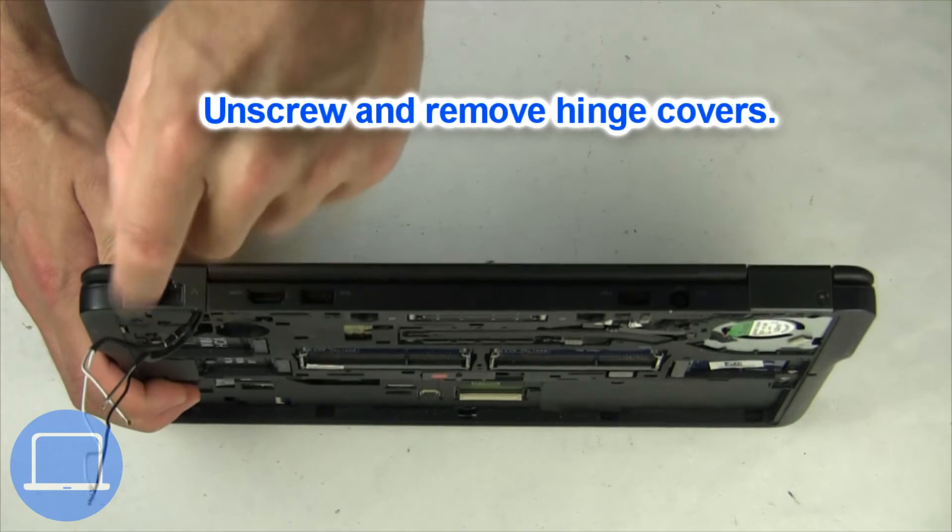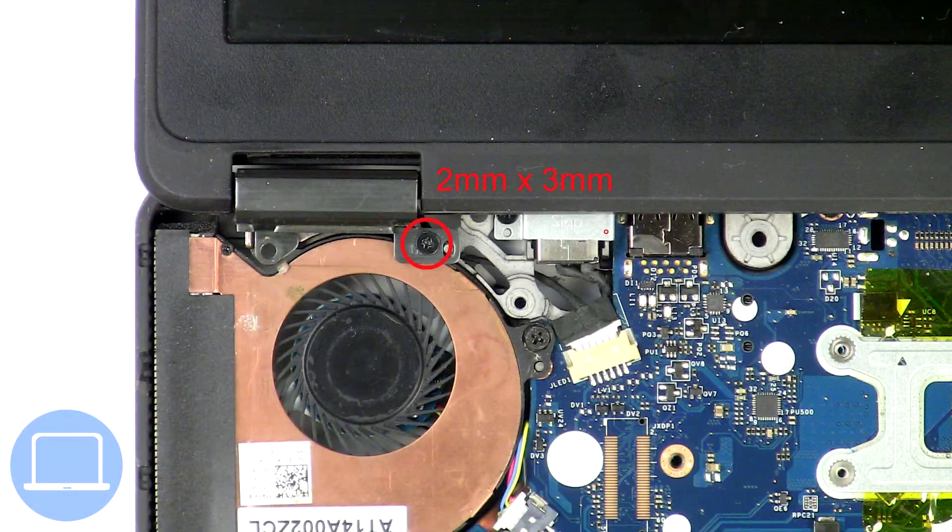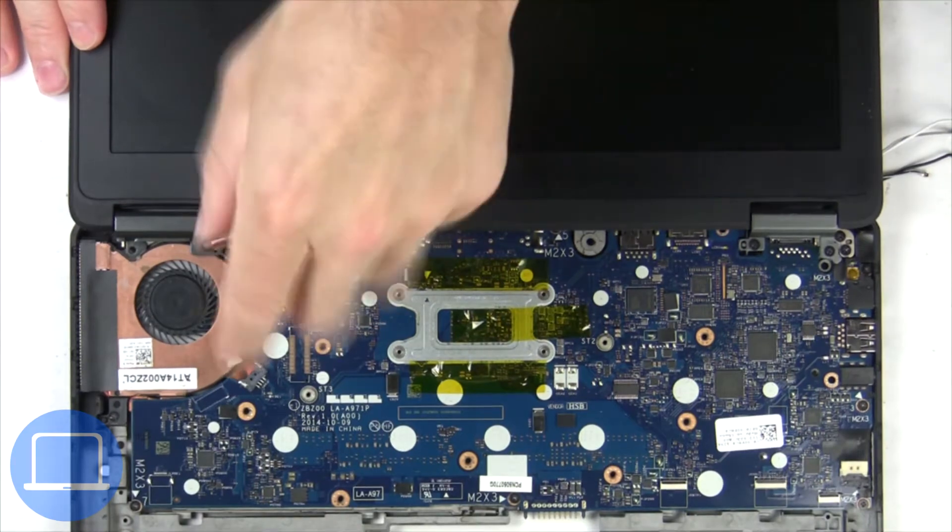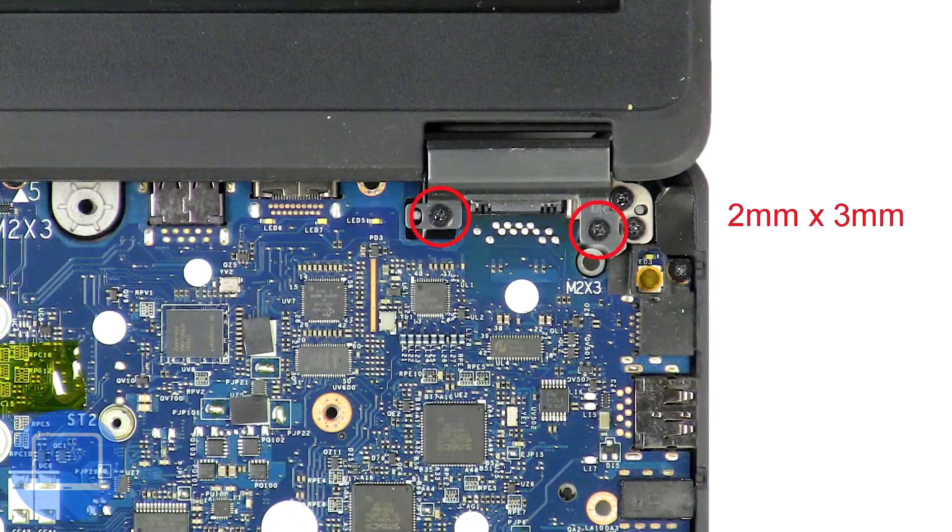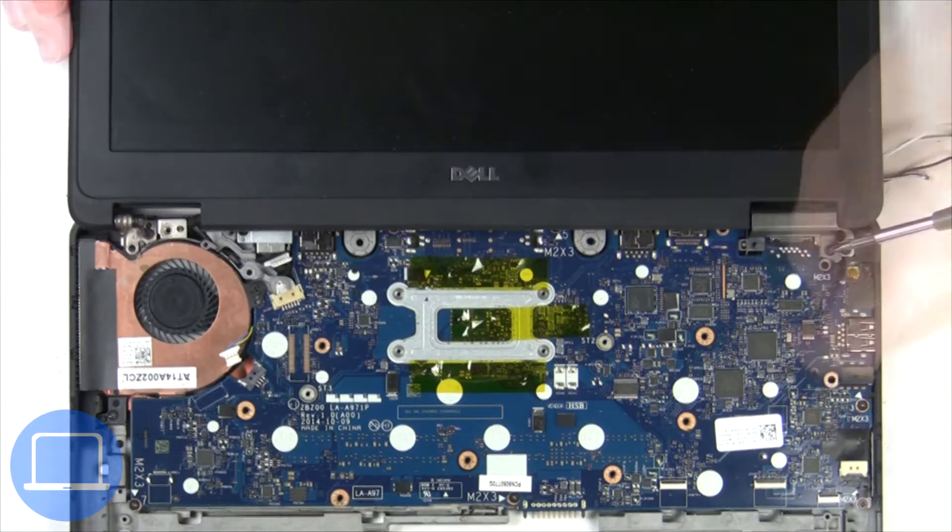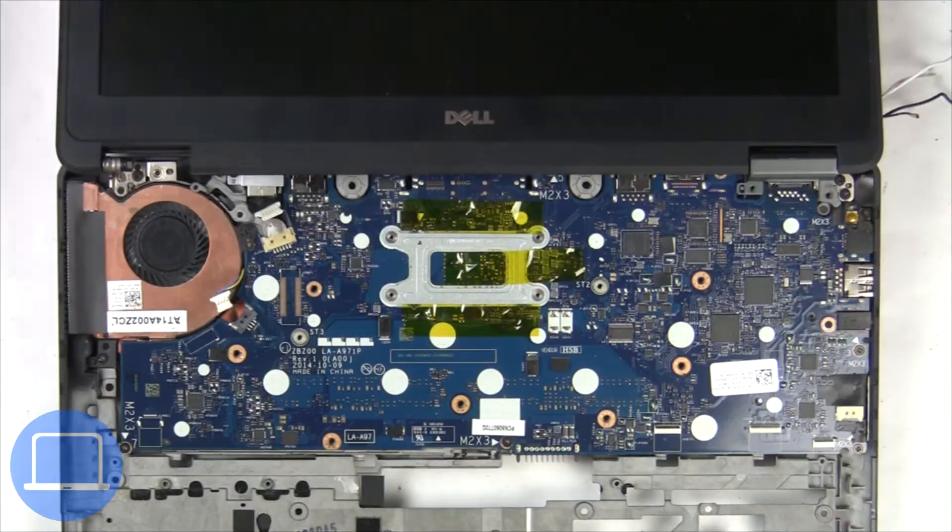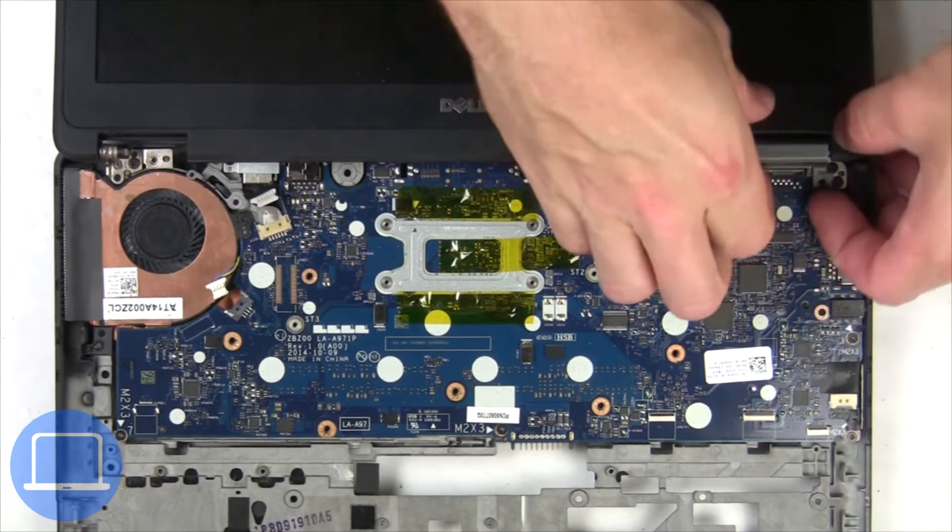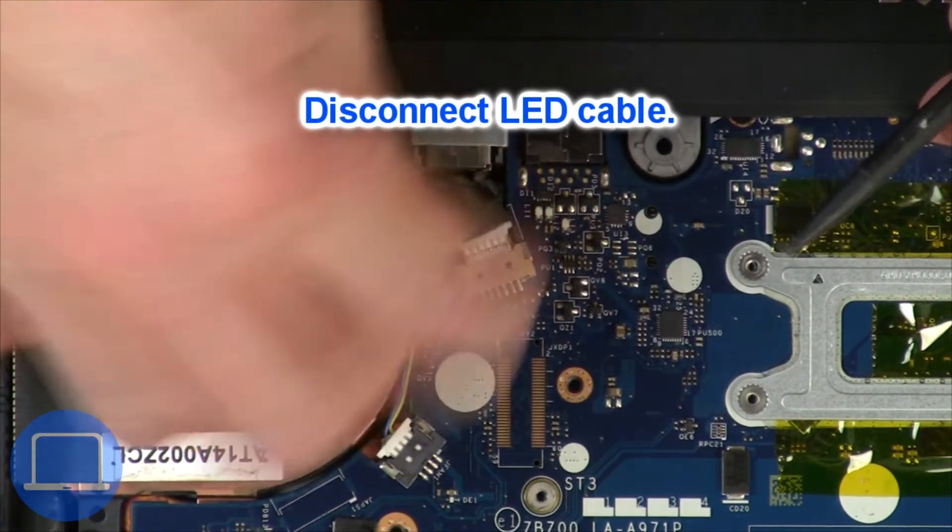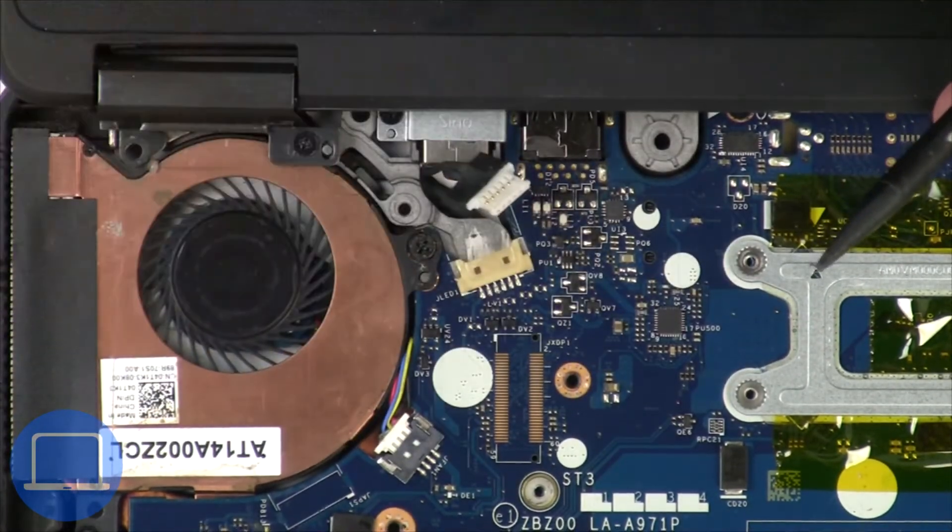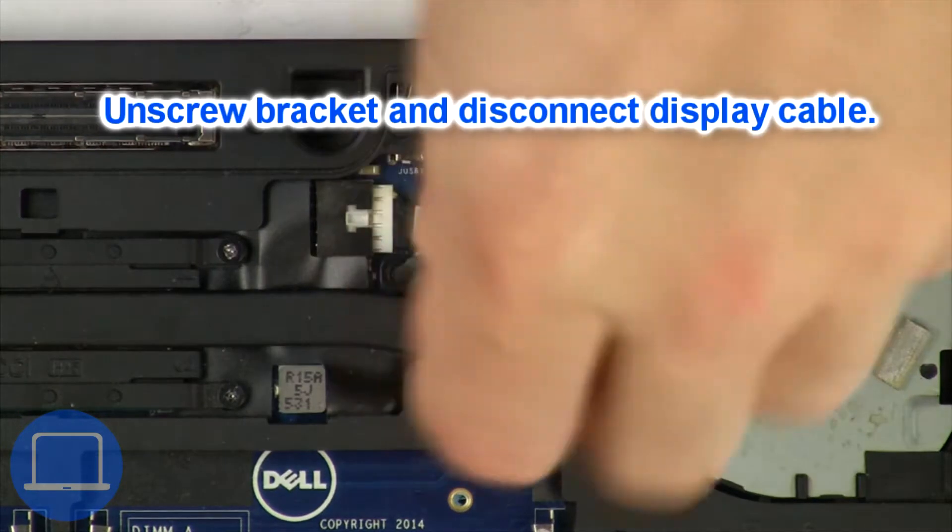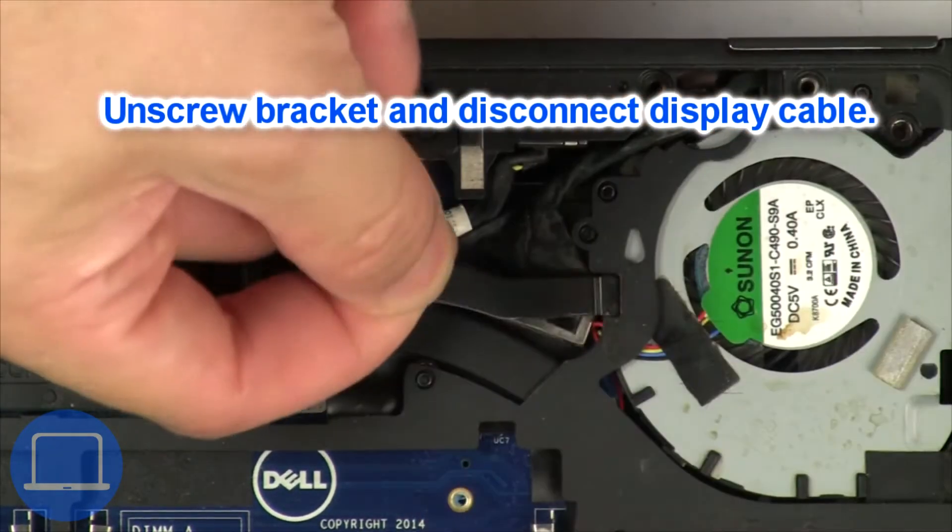Next, unscrew and remove the hinge covers. Disconnect the LED cable. Now unscrew and remove the bracket, then disconnect the display cable.